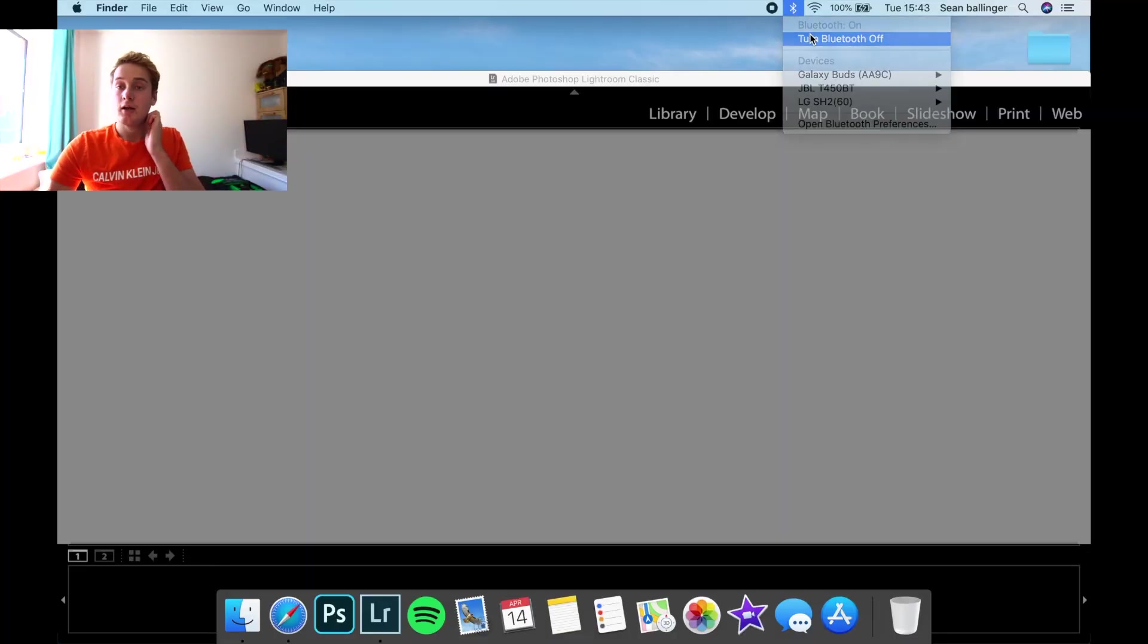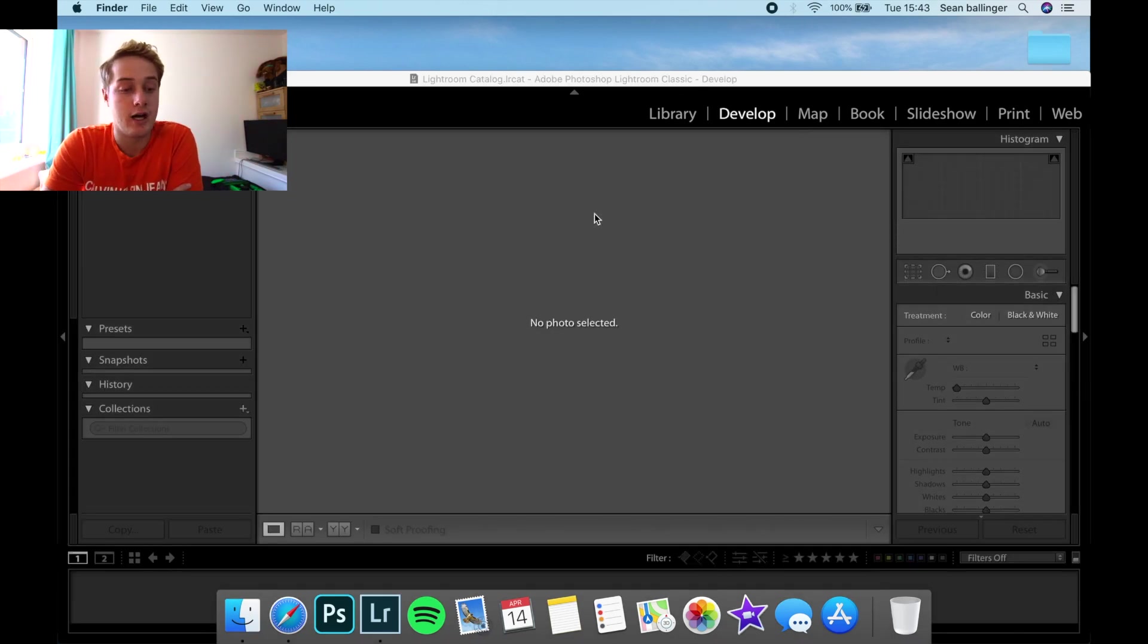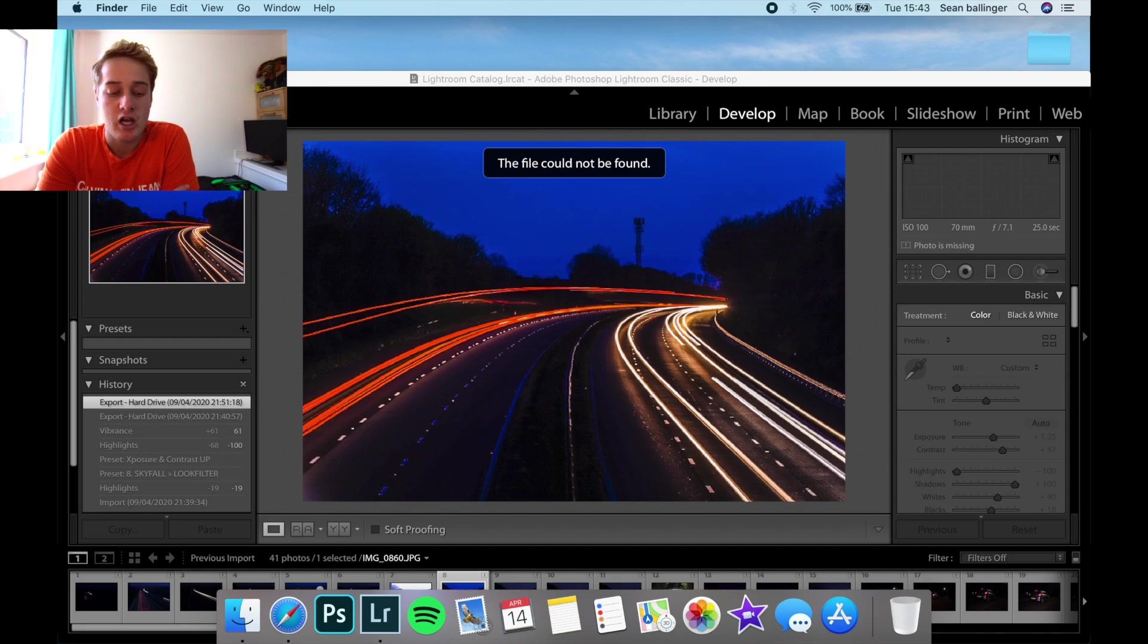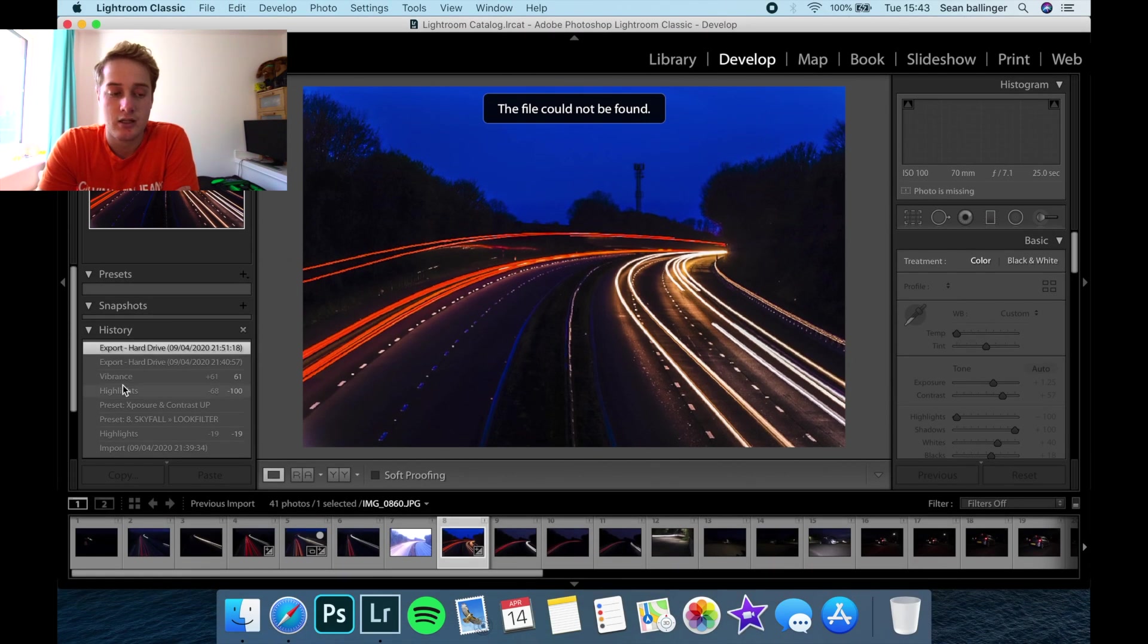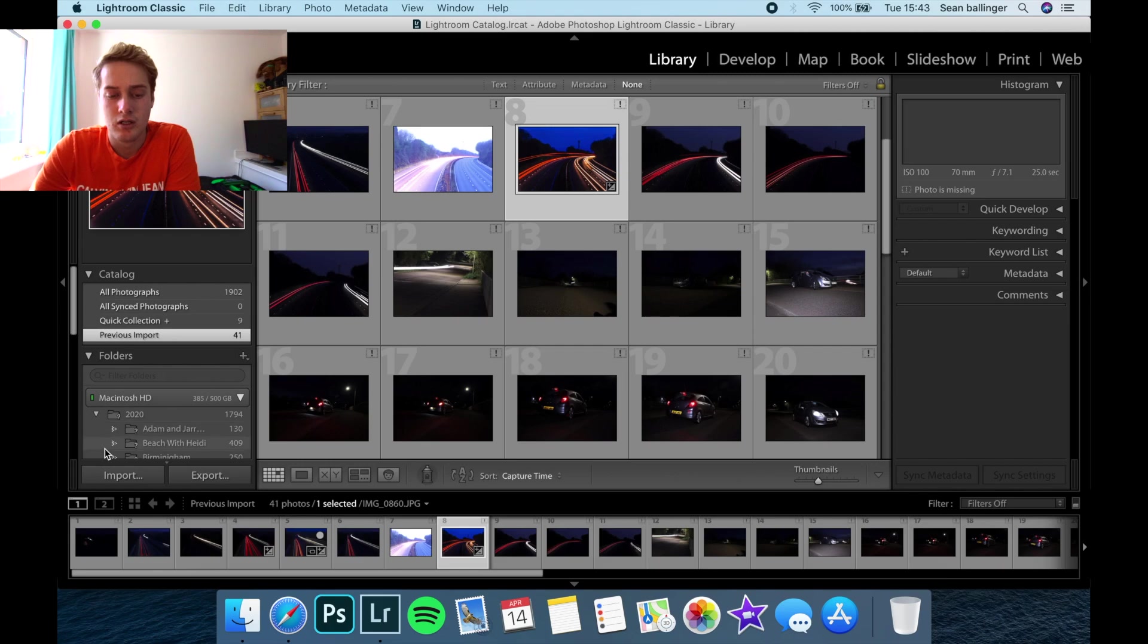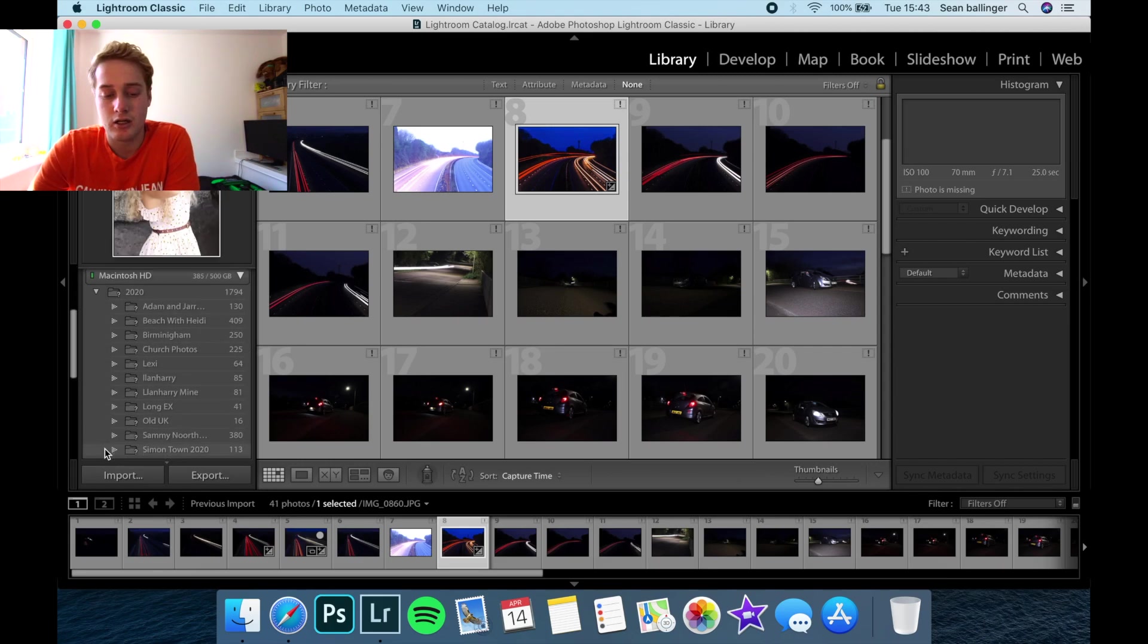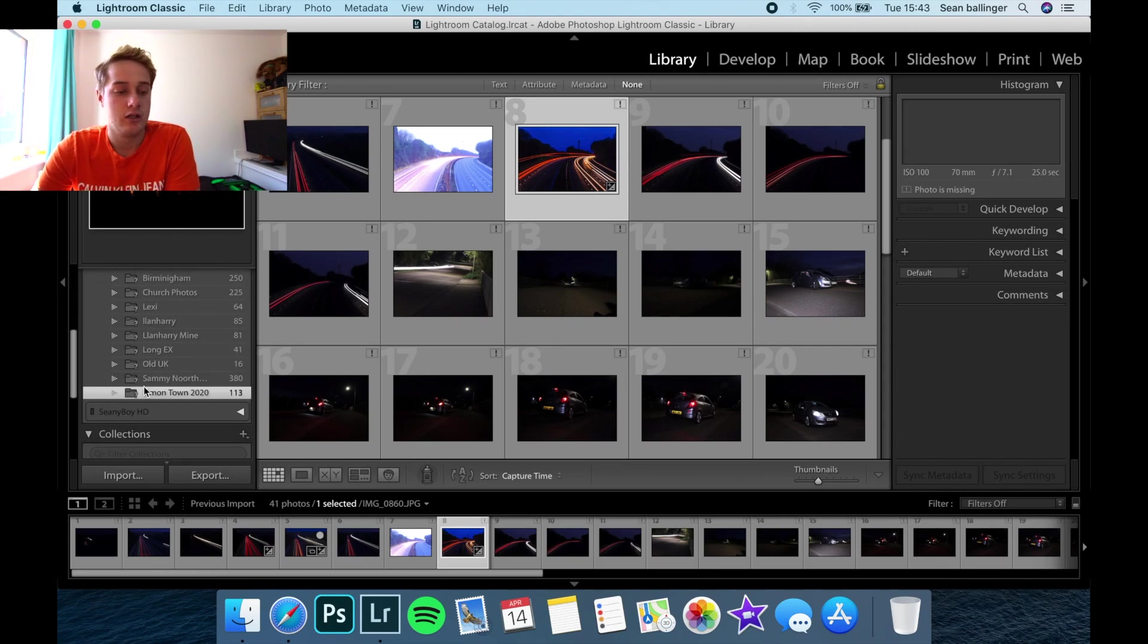Okay, so as you can see, I'm opening up Lightroom now. I have Lightroom Classic. I don't like the new Lightroom. I've always used Adobe Lightroom Classic before the new Lightroom came in, and I've just always stuck with it. I have tried the new one now. I just don't like it. I've just never liked it.